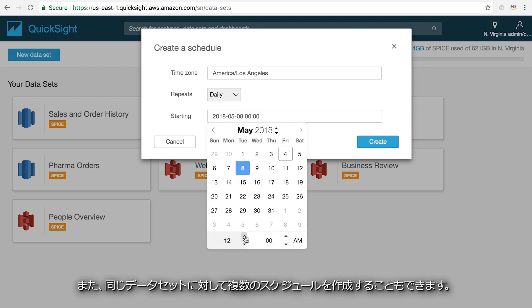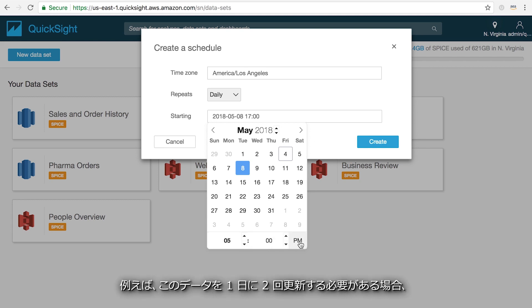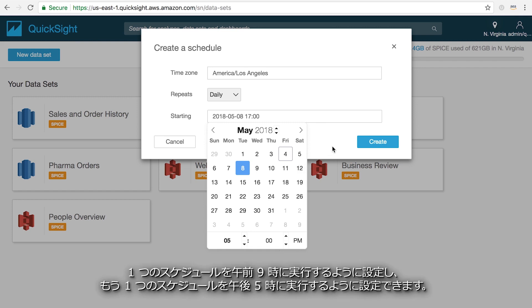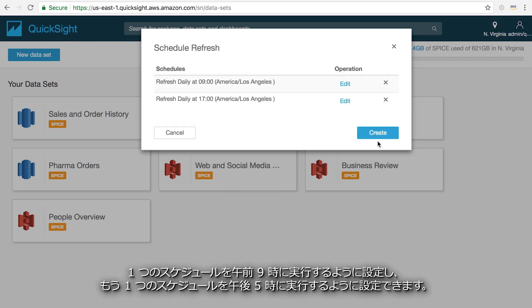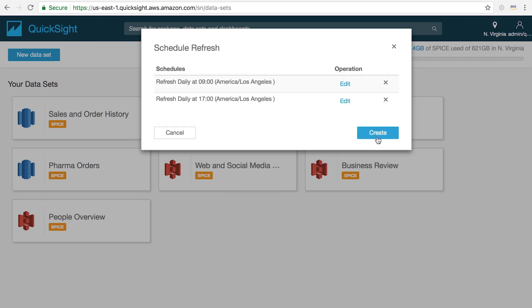You can also create multiple schedules for the same dataset. For instance, if you want this data to update twice a day, you can set one schedule to run at 9am and another update to run at 5pm.